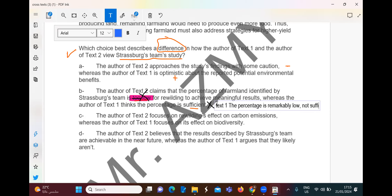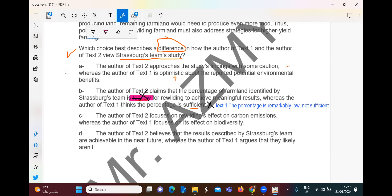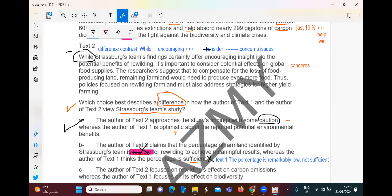So the right answer is A. The author of Text 2 approached the findings with some caution — concerns — when he said it's important to consider potential effects on global food supply. It's encouraging — yes, that's positive — but because of 'while,' there has to be something negative after 'encouraging.' It's important to consider potential effects — these are issues, concerns, cautions. Thank you.